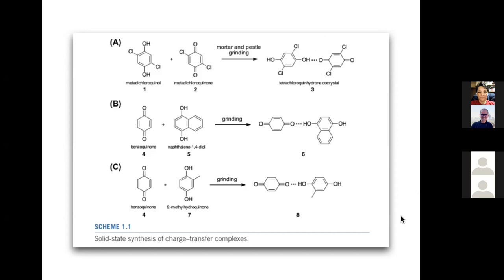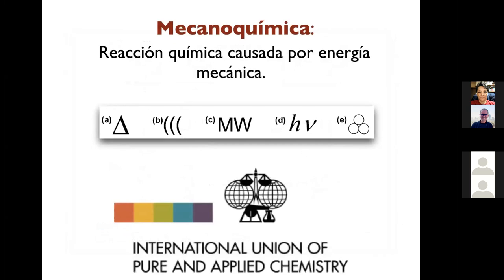La IUPAC tiene un símbolo para mecanoquímica. Entre los símbolos que reporta para distintas condiciones de reacción — calor, sonido, microondas, fotoquímica — establece el símbolo de tres esferas para reacciones cuya energía de activación es de tipo mecánica. Hablamos entonces de mecanoquímica.